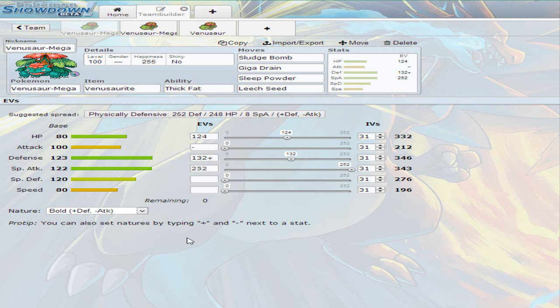I decided to go with bold nature because if you look at mega Venusaur stats, whenever it mega evolves it does get a 123 base defense and 120 base special defense and an increase on to the special attack which puts it up at 122. Its attack also increases to 100.